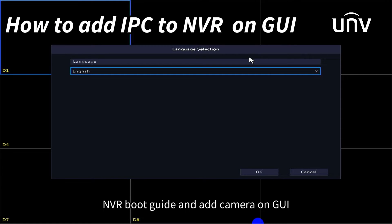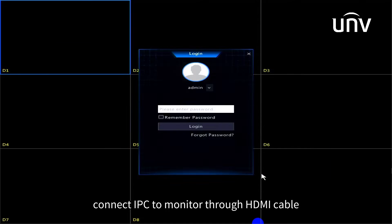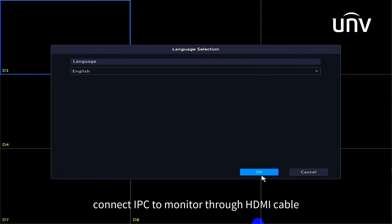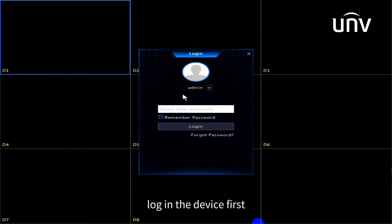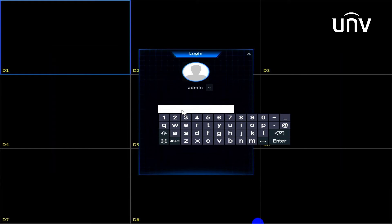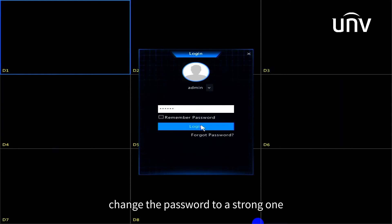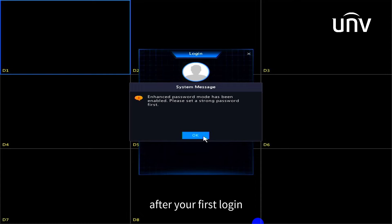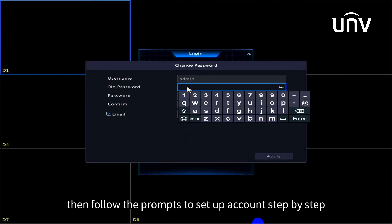NVR boot guide and add camera on GUI. Connect IPC to monitor through HDMI cable. Power on the monitor and NVR. Log in the device first. The initial password is 123456. Change the password to a strong one after your first login, then follow the prompts to set up accounts step by step.